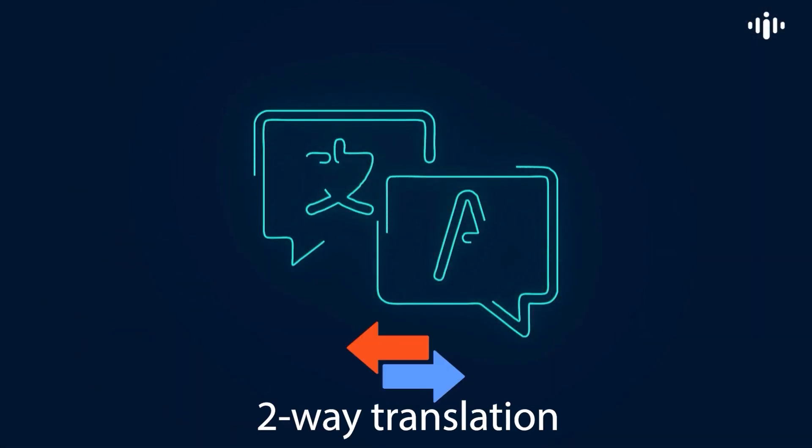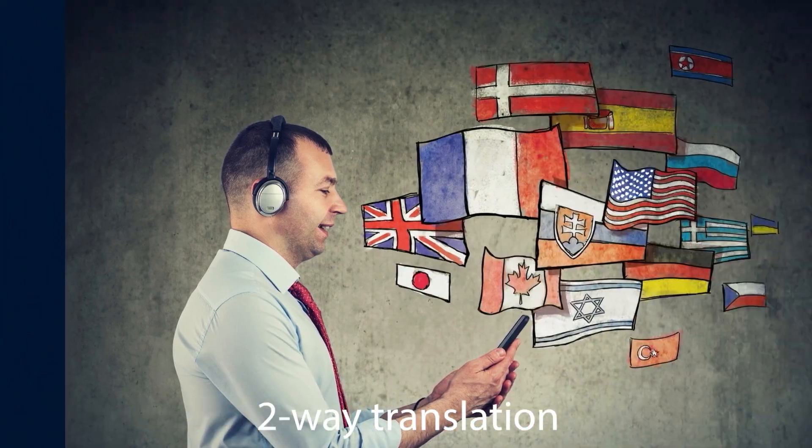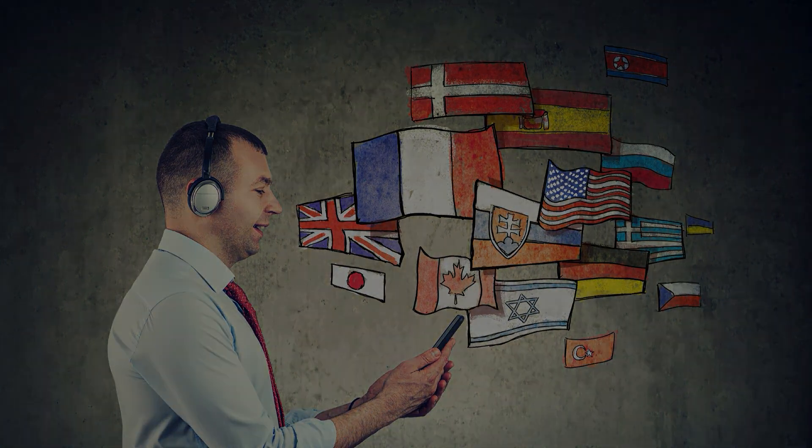Our solution supports two-way translation in multiple languages, ensuring everyone is understood.